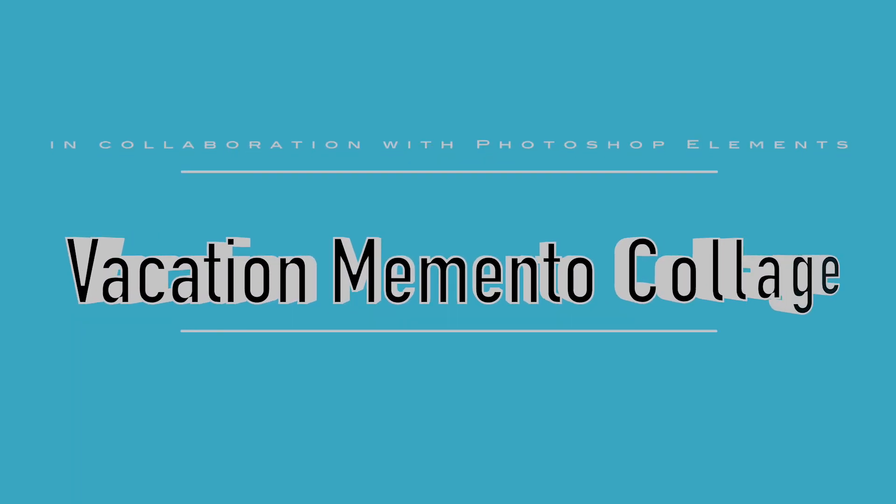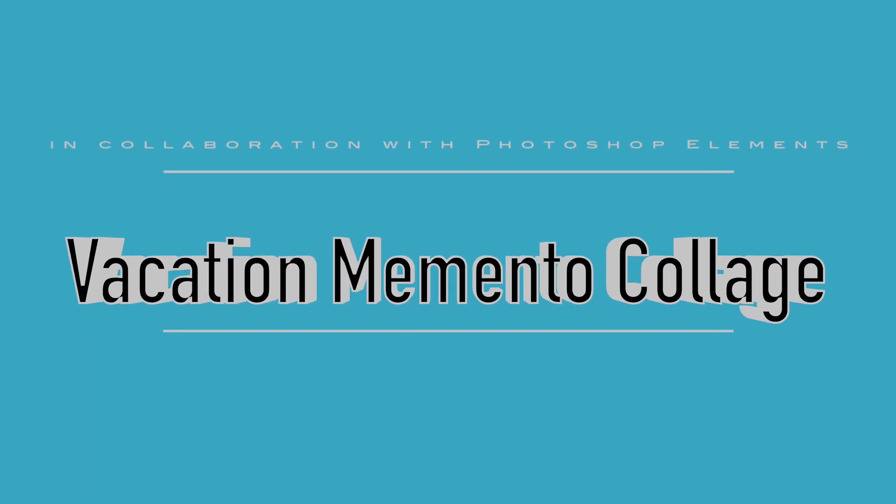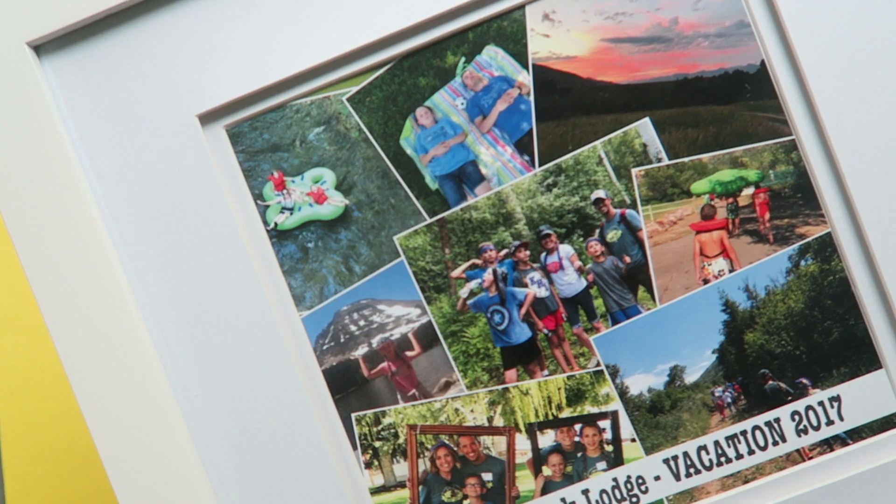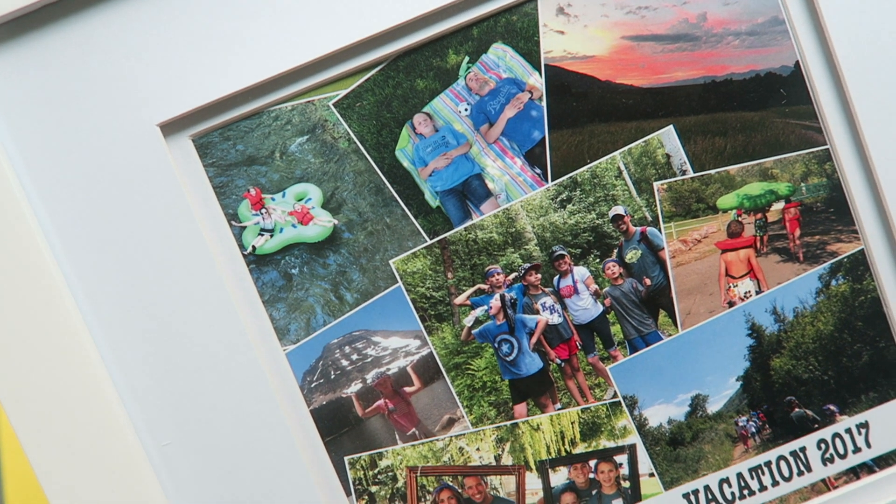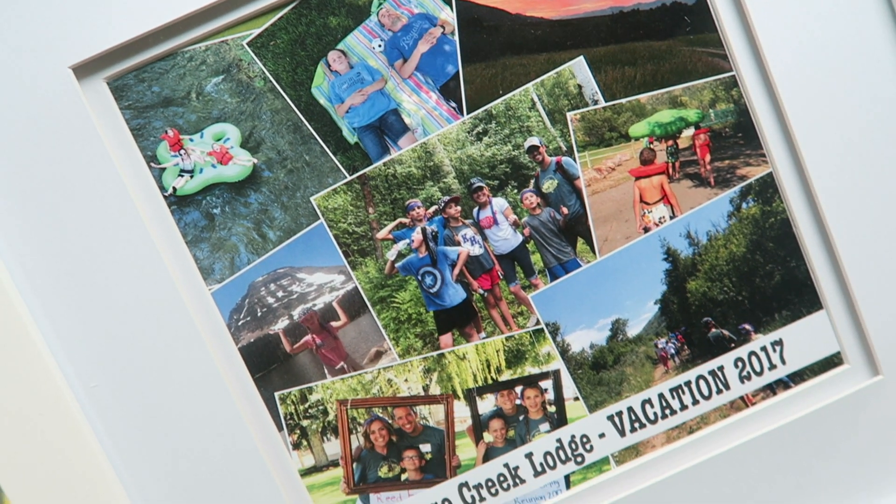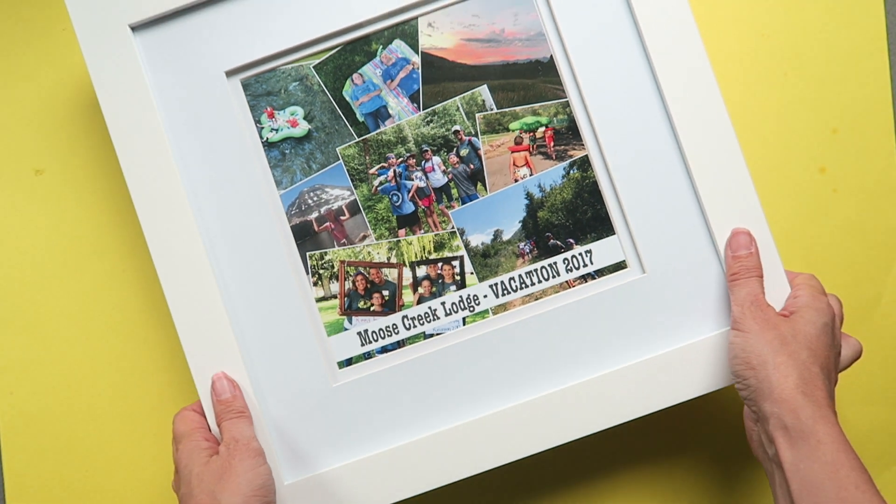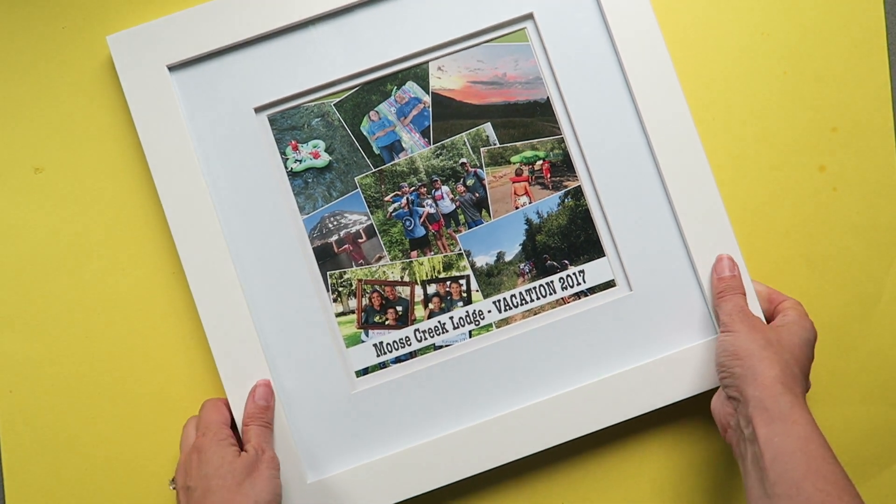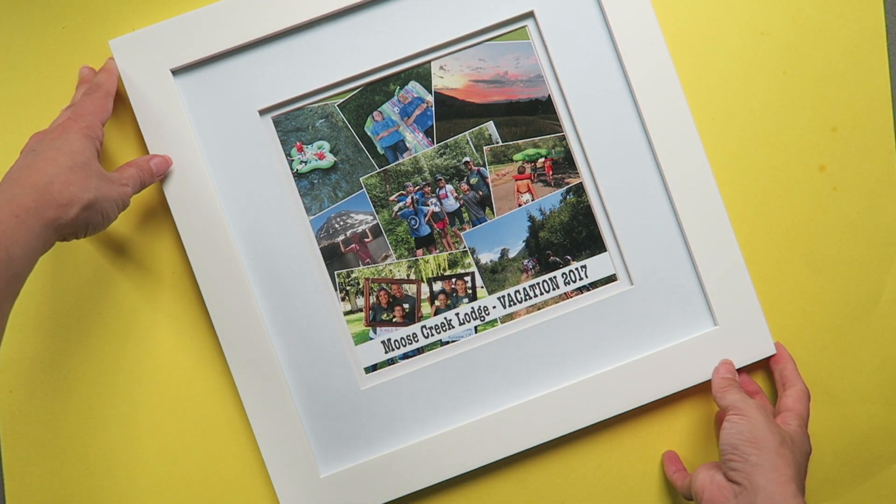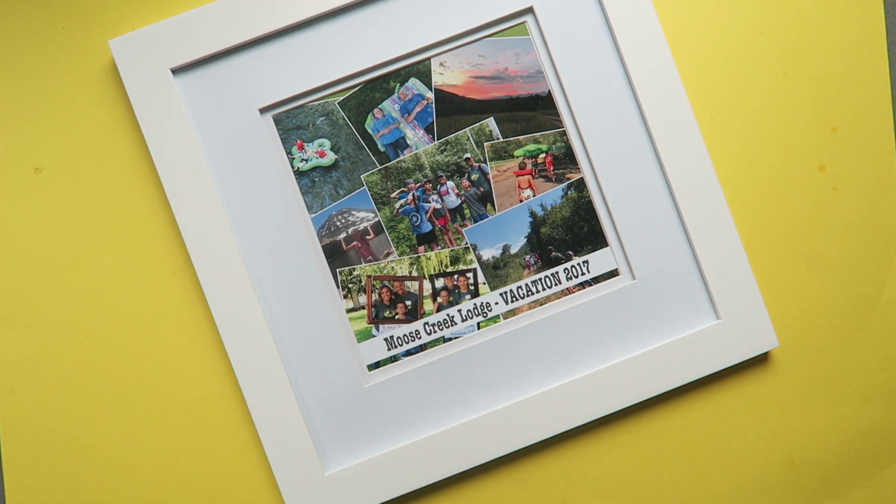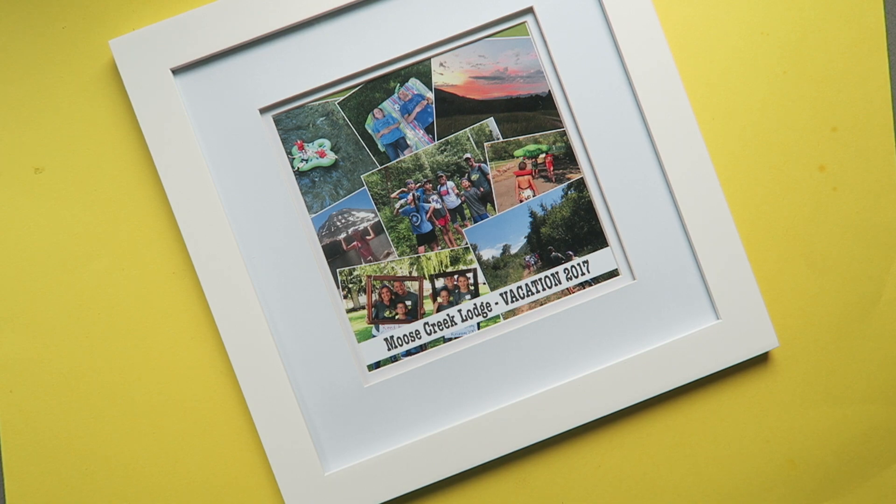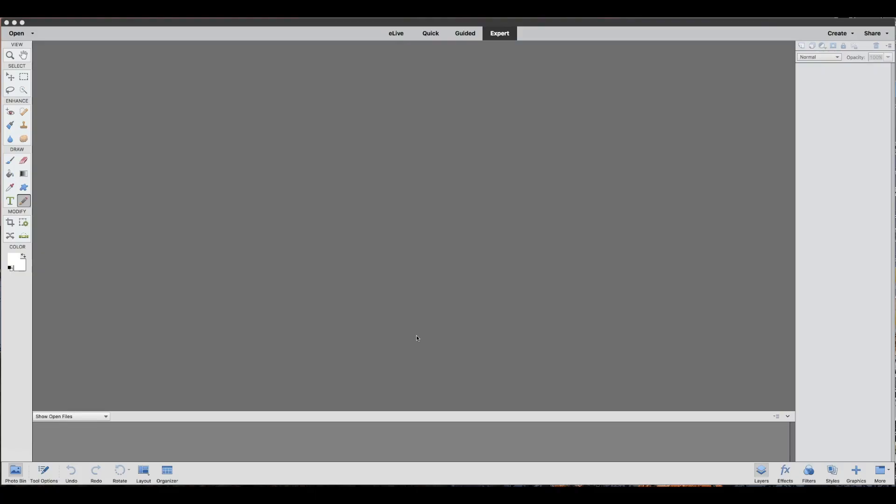So today using Photoshop Elements, I'm going to walk you through how to quickly and easily make your own photo collage. I love using photo collages as a fun way to put together a memento from a vacation or a special occasion. It gives me the opportunity to display several pictures all at once.